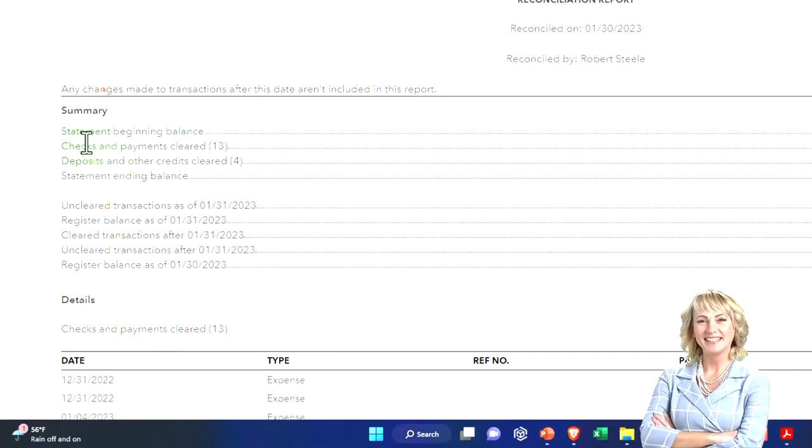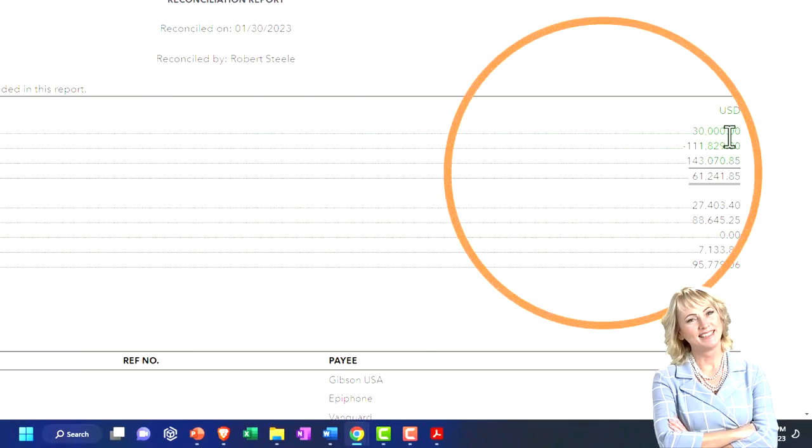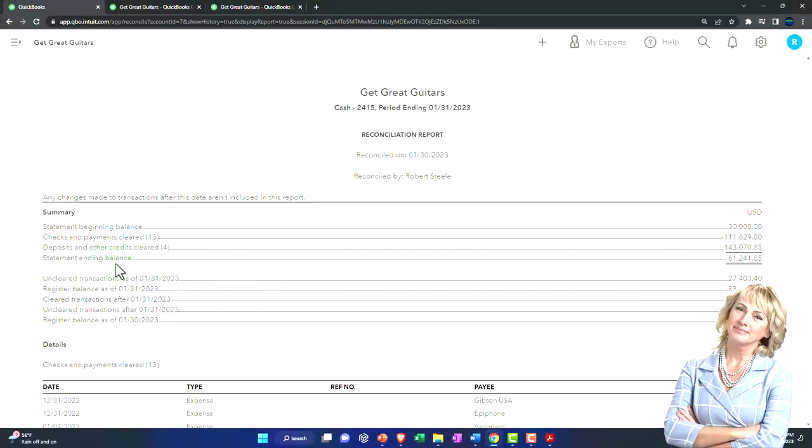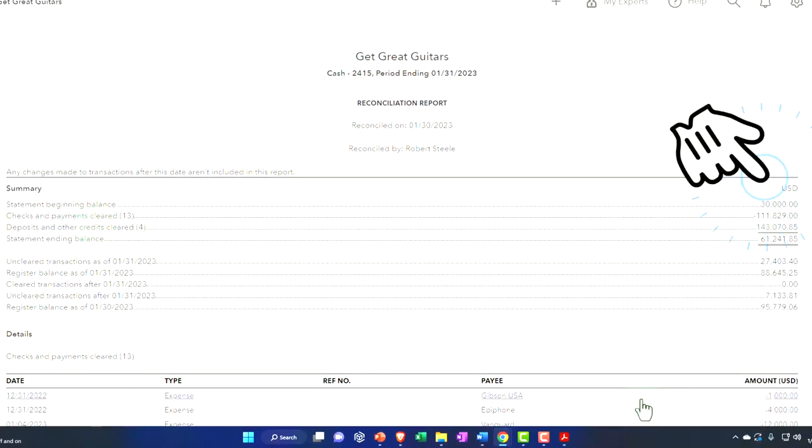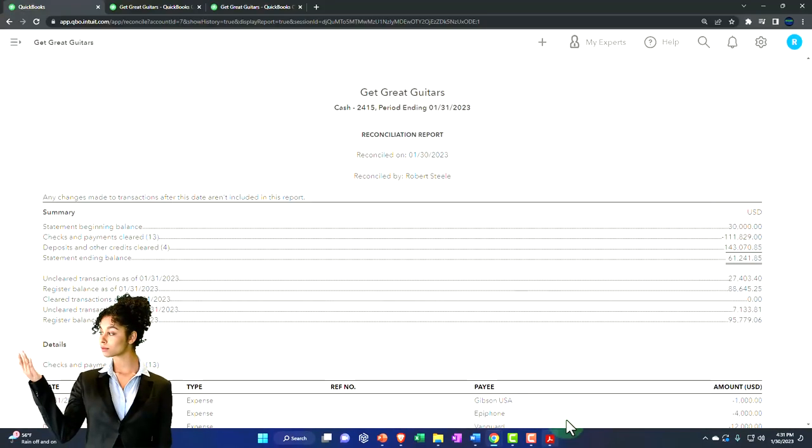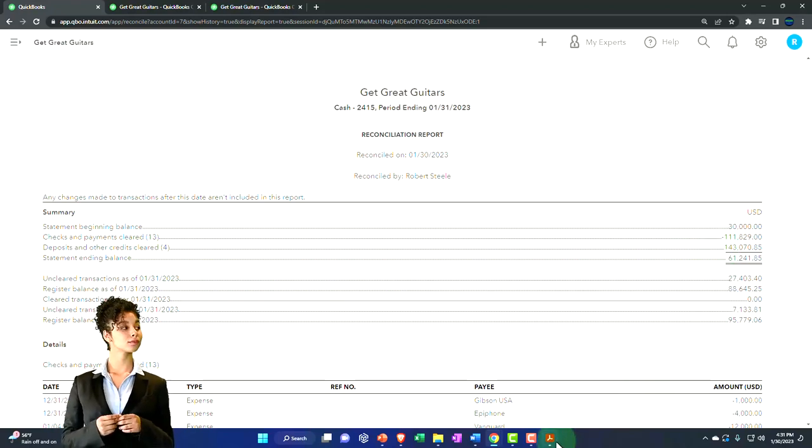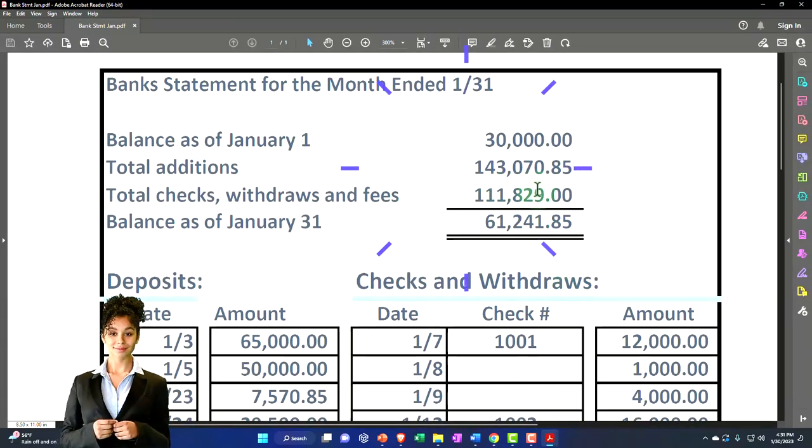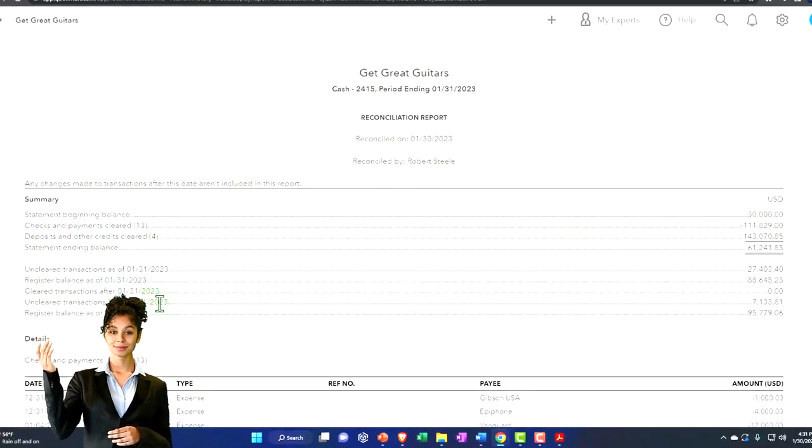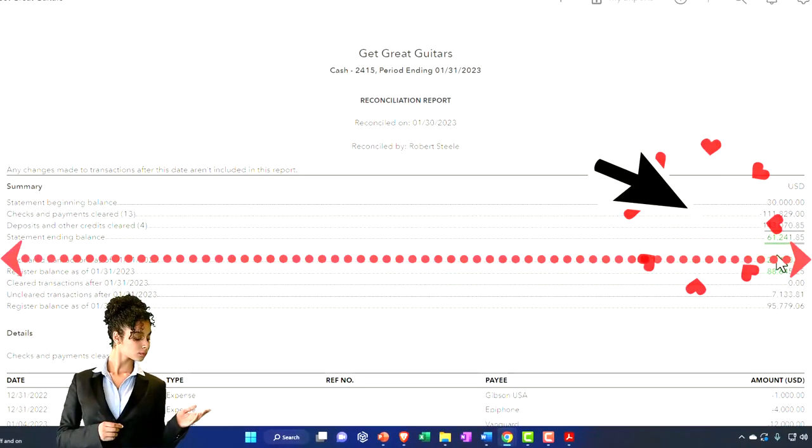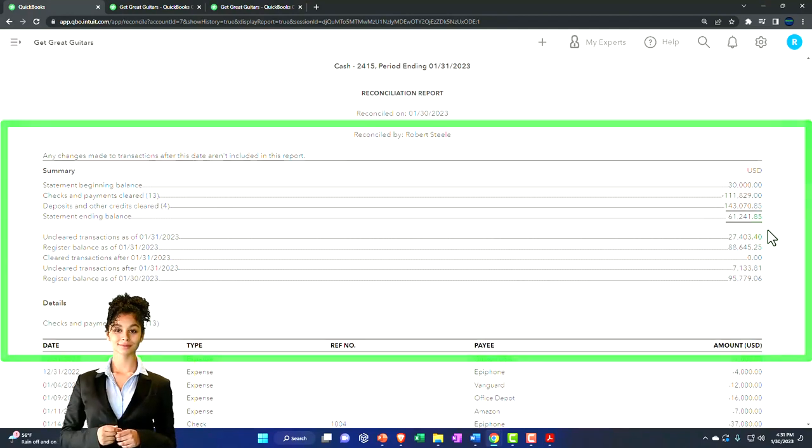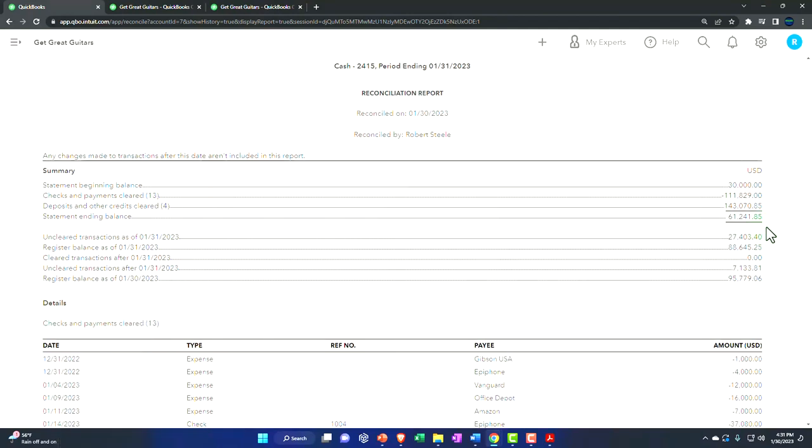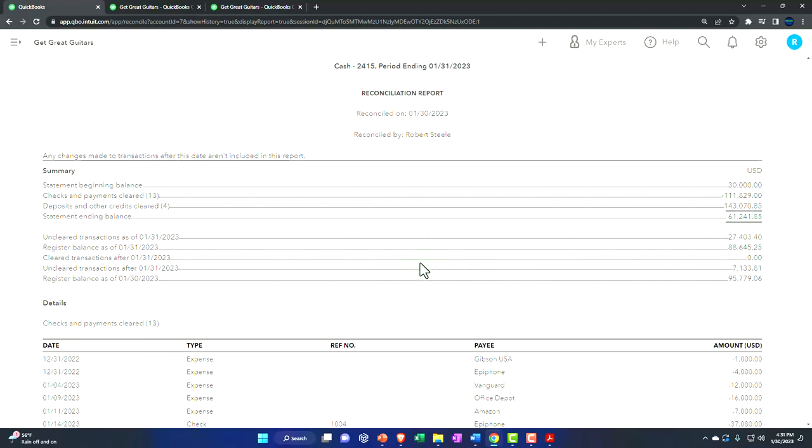So let's just recap what we have here. First, we've got the summary information. This is the statement beginning balance. This comes from the bank statement. This is the checks and payments that have cleared, the $111,829. If we checked everything off as it should, that should also match the bank statement. These are the deposits they cleared. Once again, if we did it correctly, then generally that will match what is on the bank statement for all the increases to the bank statement. And then we have the statement ending balance, which is the ending balance on the bank statement. So this is just recapping what we already knew on the bank statement. So that's not really what I would call the bank reconciliation.